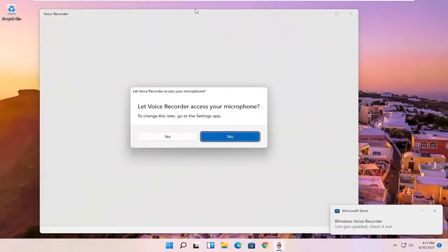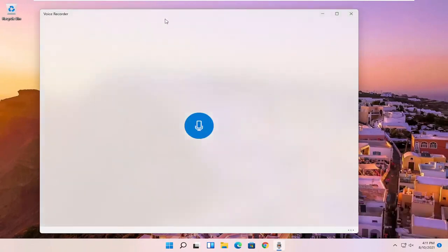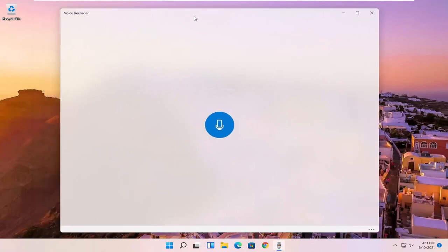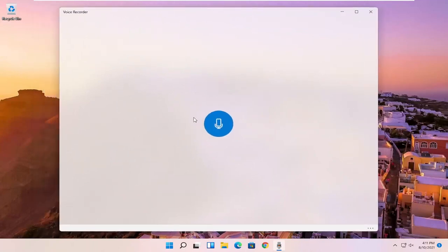And then once it's open, it's going to ask if it can access your microphone, which we will allow. So go ahead and select yes. And then at this point it should be connecting to your microphone settings. And then it's a very simple and easy interface here to work with.